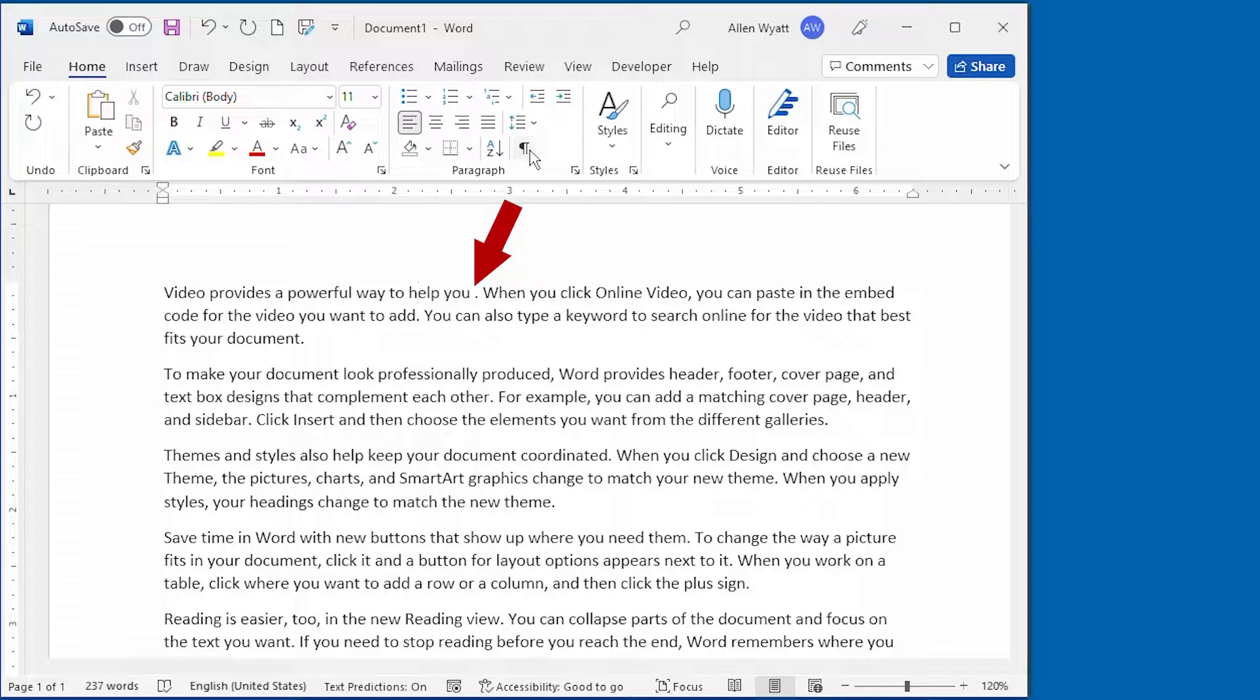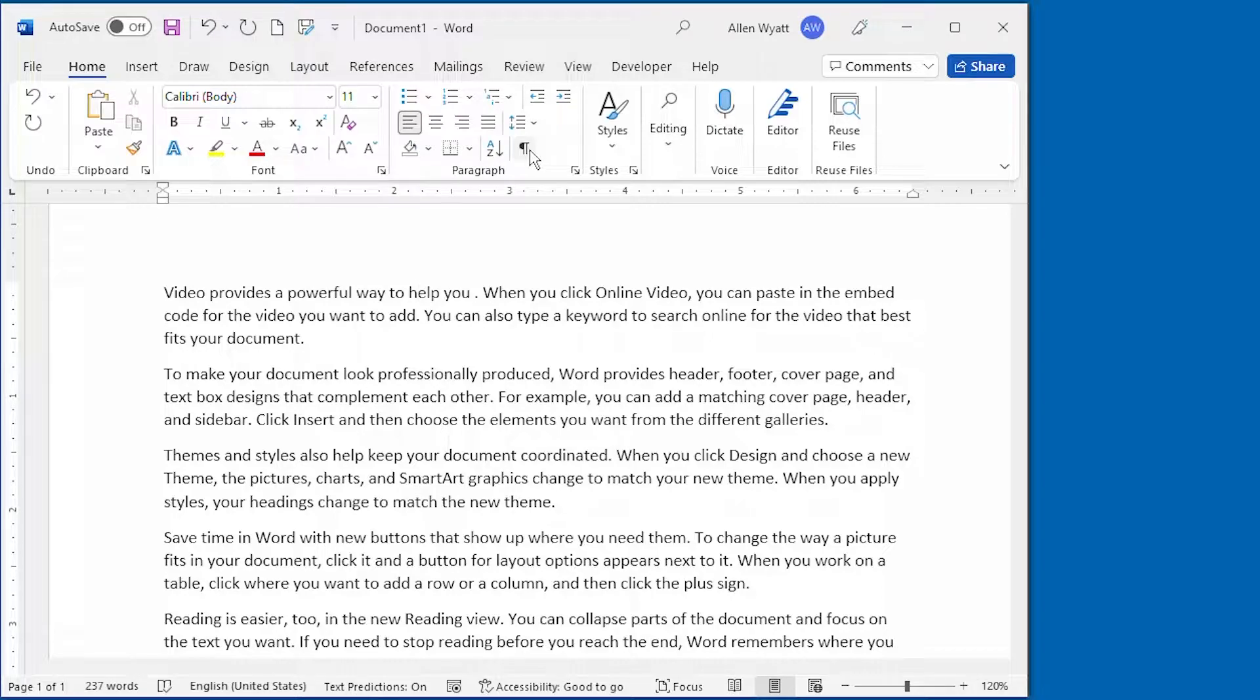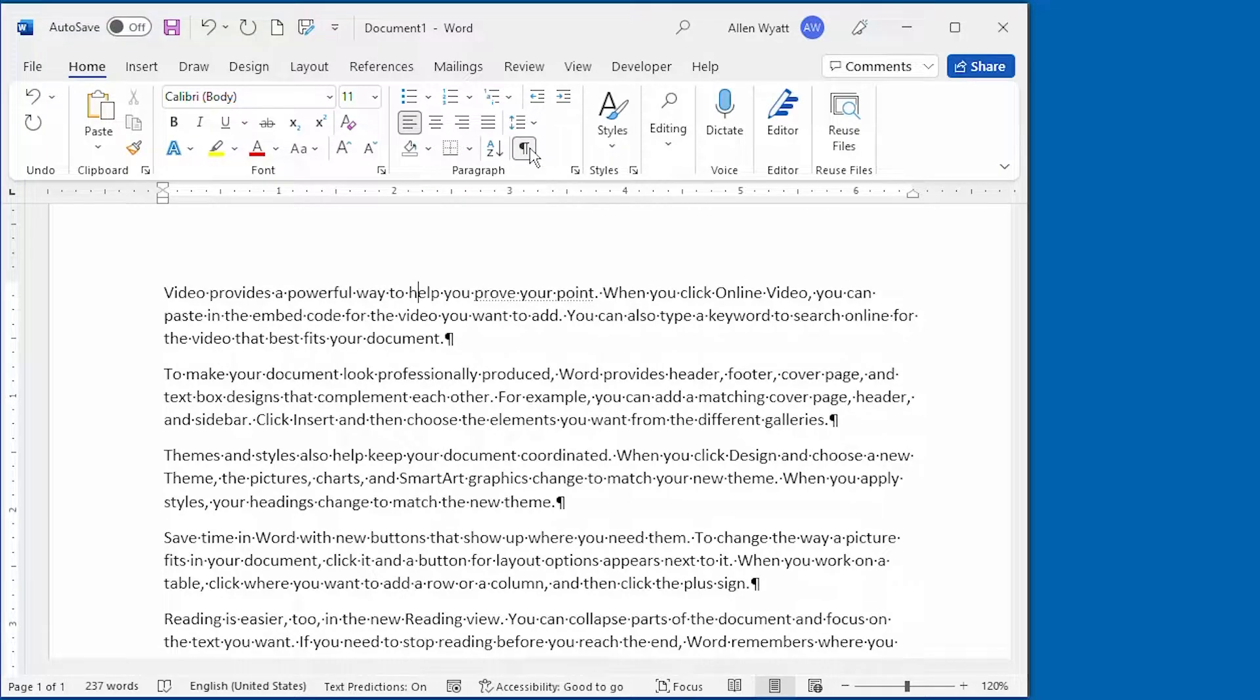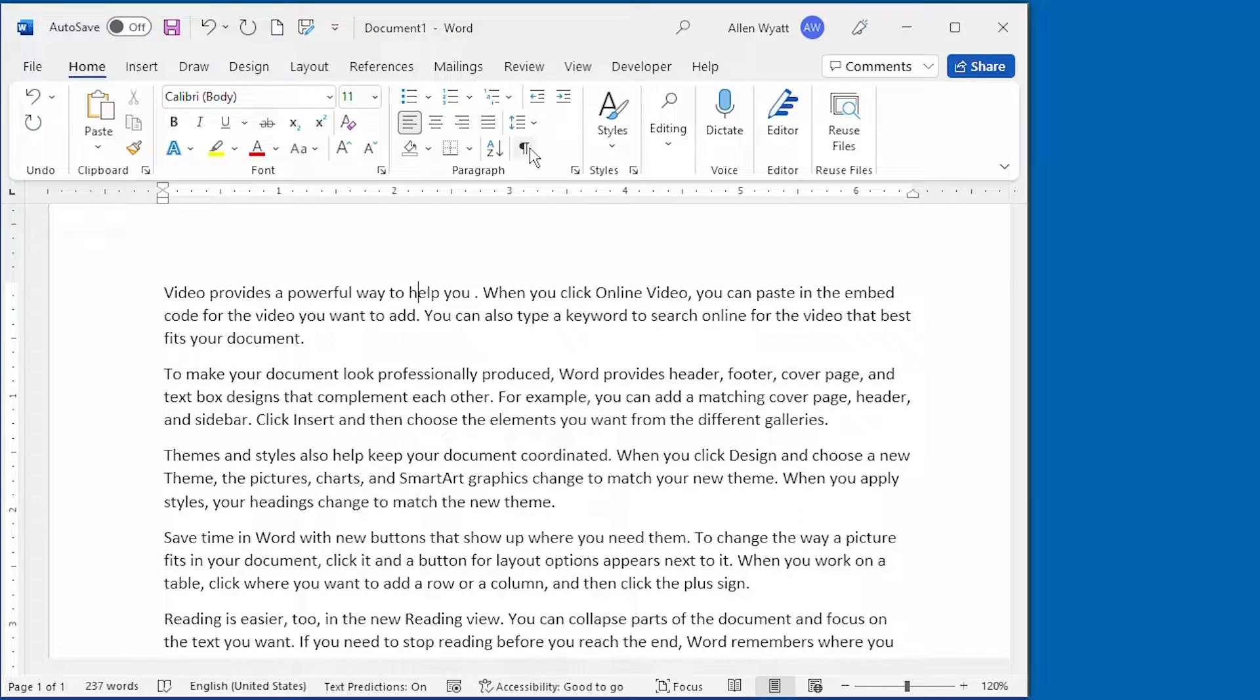Except it isn't really gone. It's just hidden. You cannot normally see text that is formatted as hidden unless you have the Show Hide tool turned on. I click it on, and it displays. I click it off, and it goes away. It's still there. It's just hidden from view.